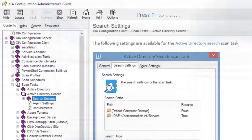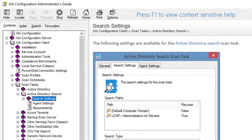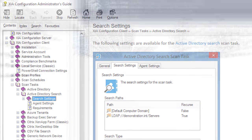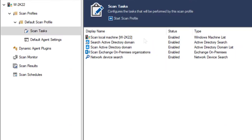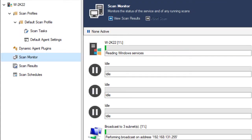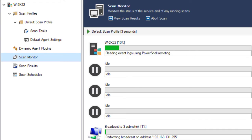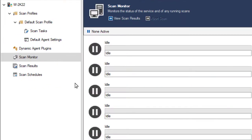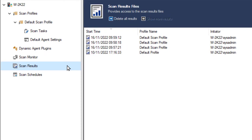Press F1 to view context-sensitive help. The Scan Monitor shows the progress of running scans. Scan Results shows finished scans.